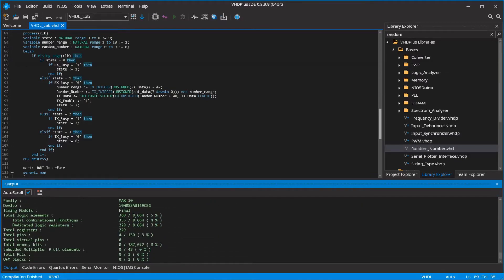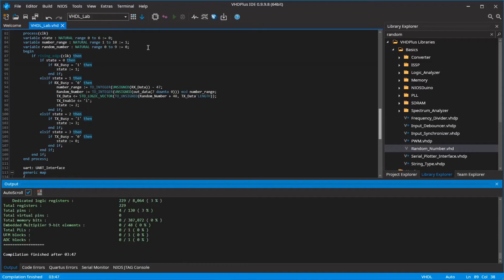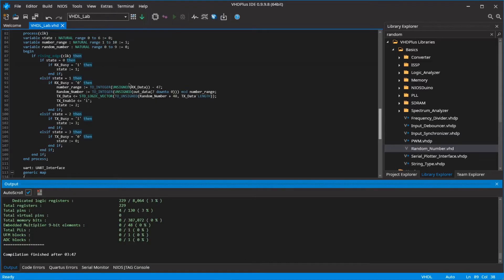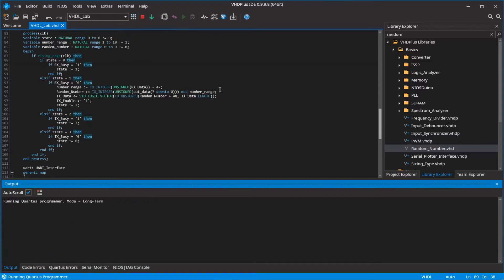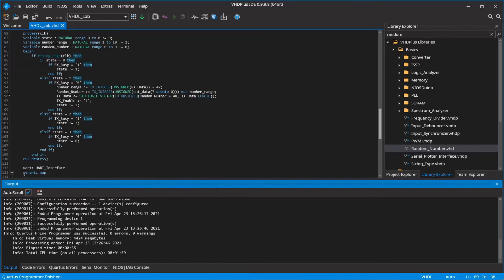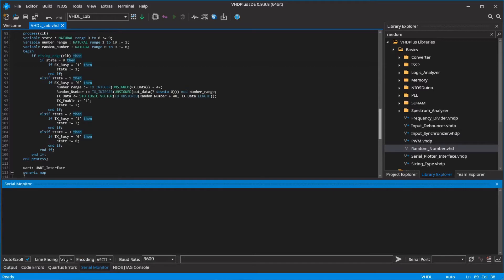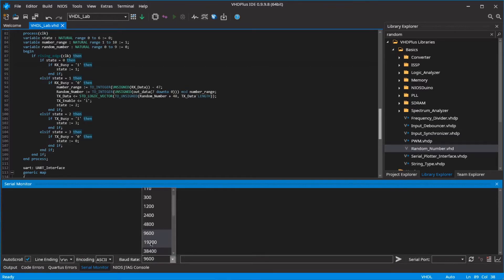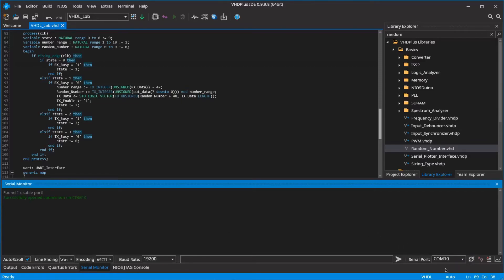Wait until the compilation is finished. Select long-term programming if you want to save the configuration on the FPGA. Connect the MAX1000 with a USB cable to your PC and click on the program button. Open the serial monitor. Make sure the baud rate is set to 19200 and refresh the connected devices.